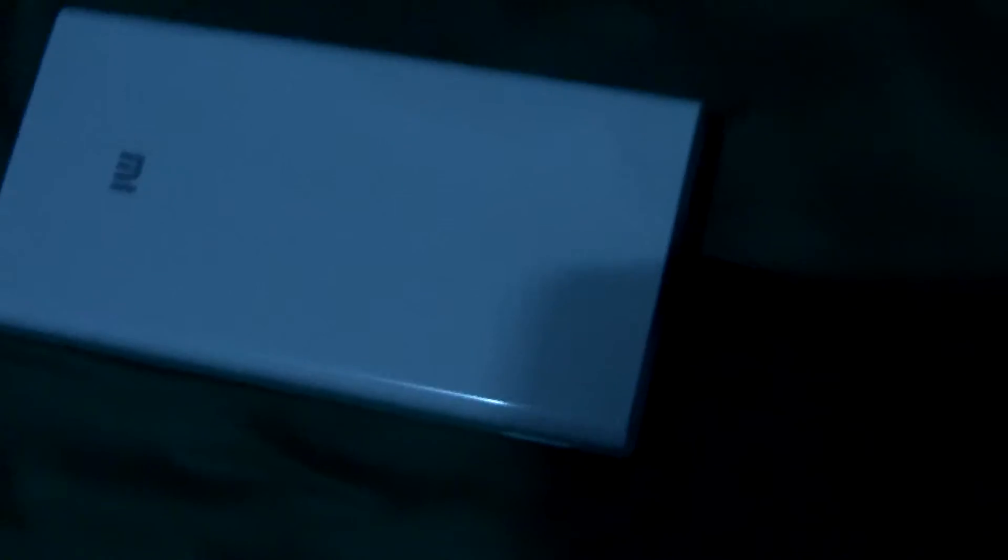Charge the Xiaomi power bank now. We charge it. Okay, it's charging. You can see this is the charging signal. Now let me see the data.